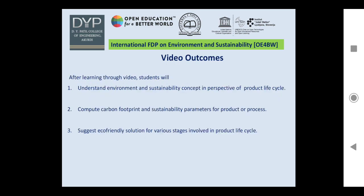After learning through this video, students will understand the environment and sustainability concept in perspective of product life cycle, and compute carbon footprint and sustainability parameters for a product or process. They will also suggest eco-friendly solutions for various stages involved in the product life cycle.